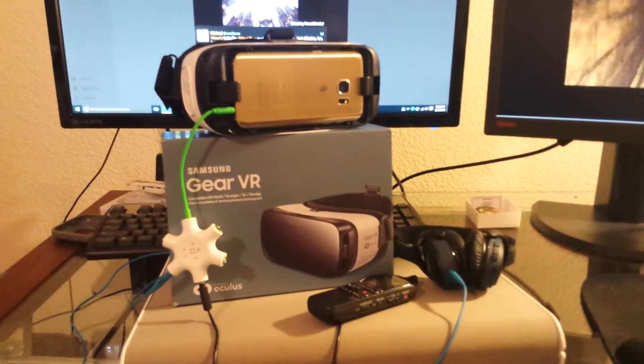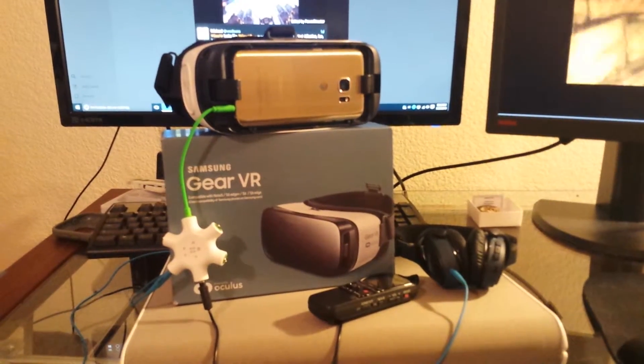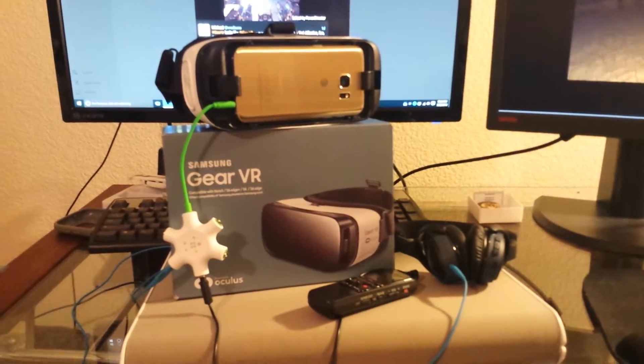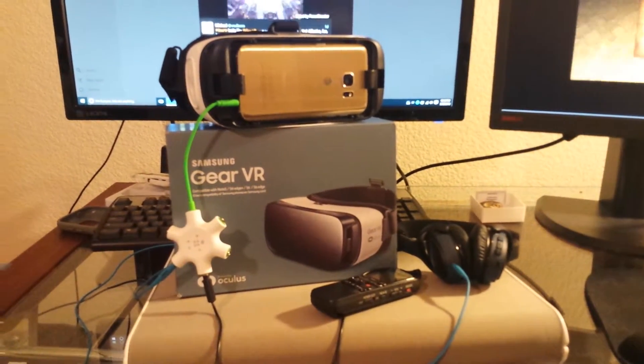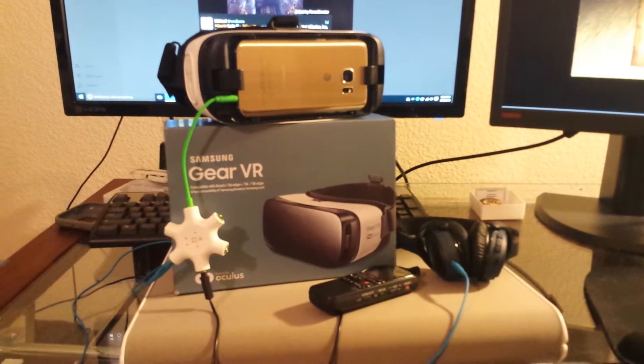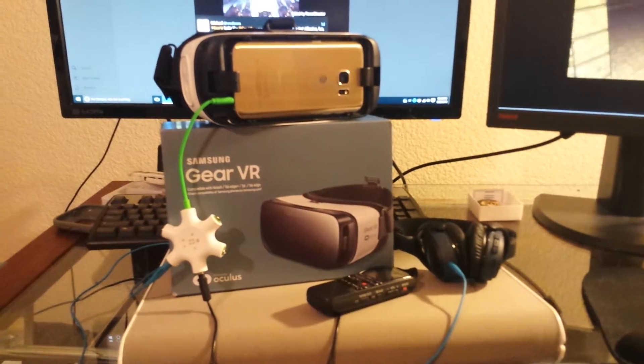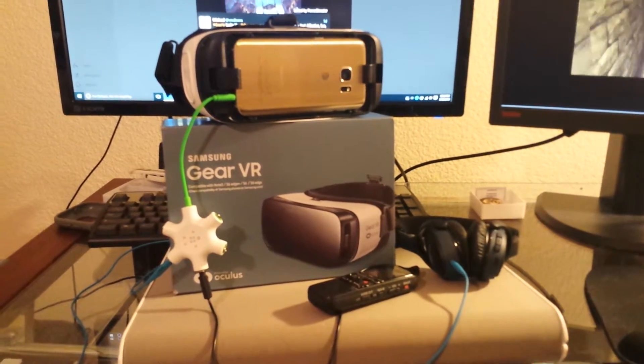What's going on, it's BlueJayLikeTheBird. What I got right here is a 30 second video showing you how I record video and sound in the Gear VR.